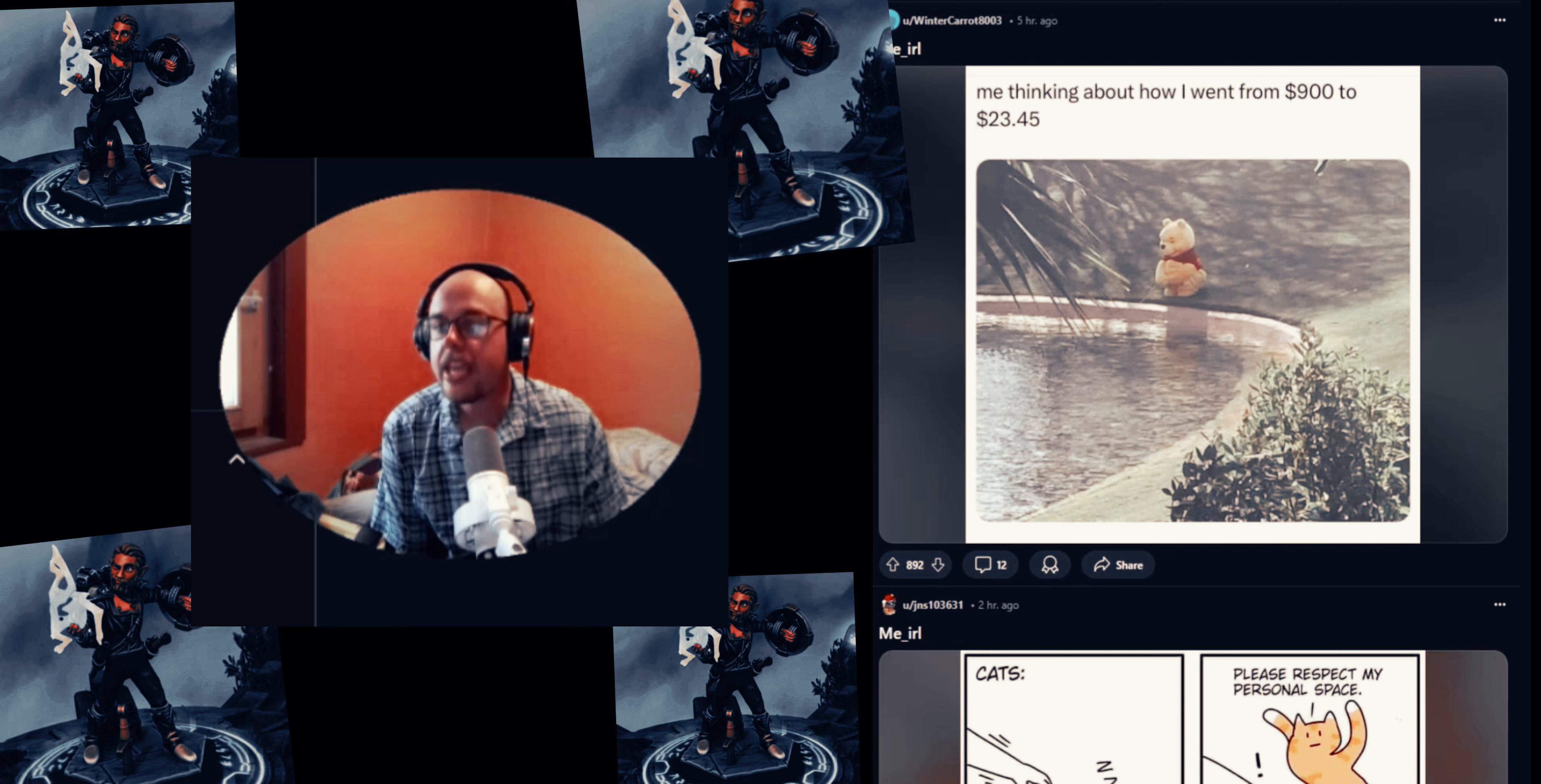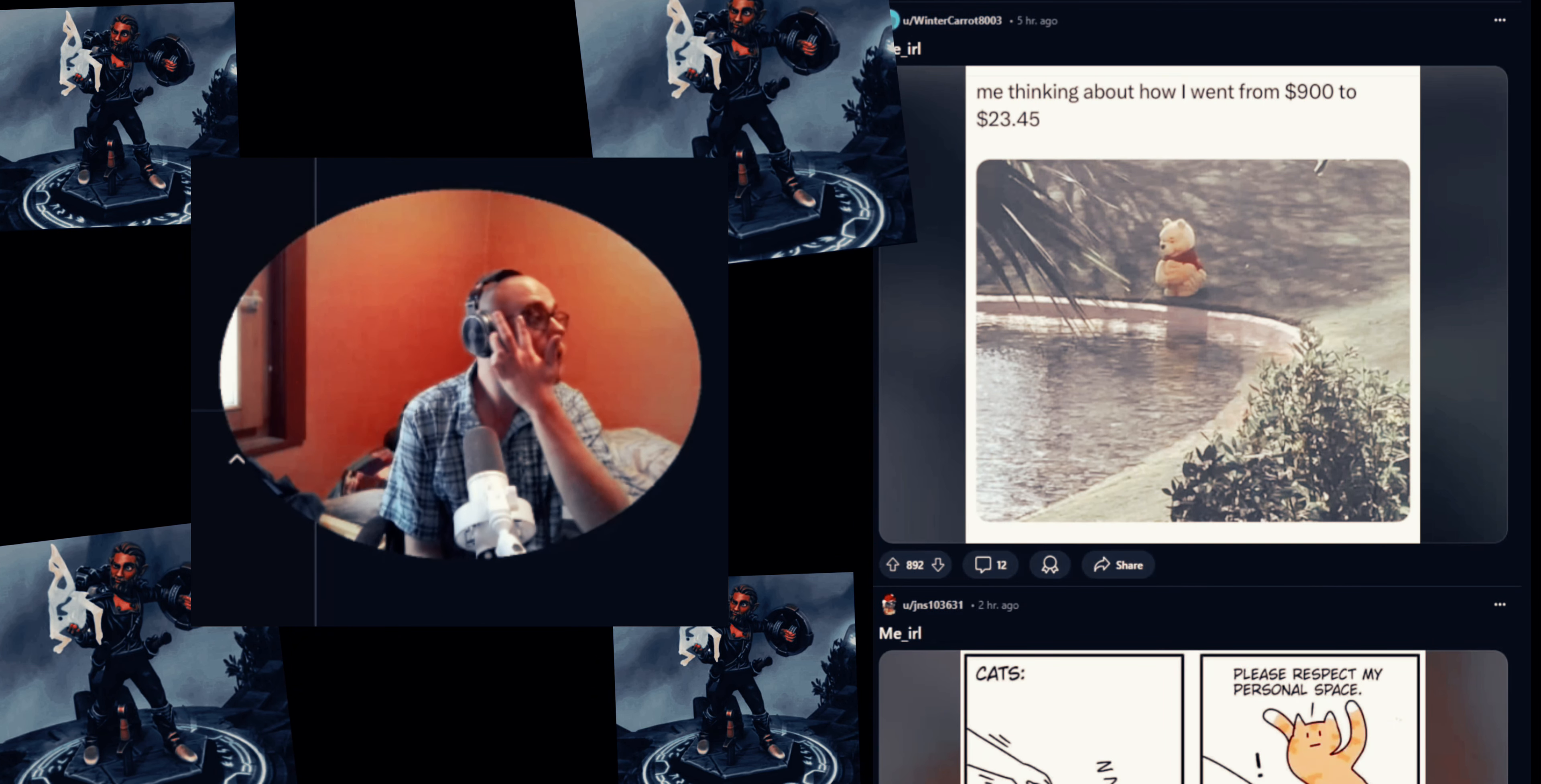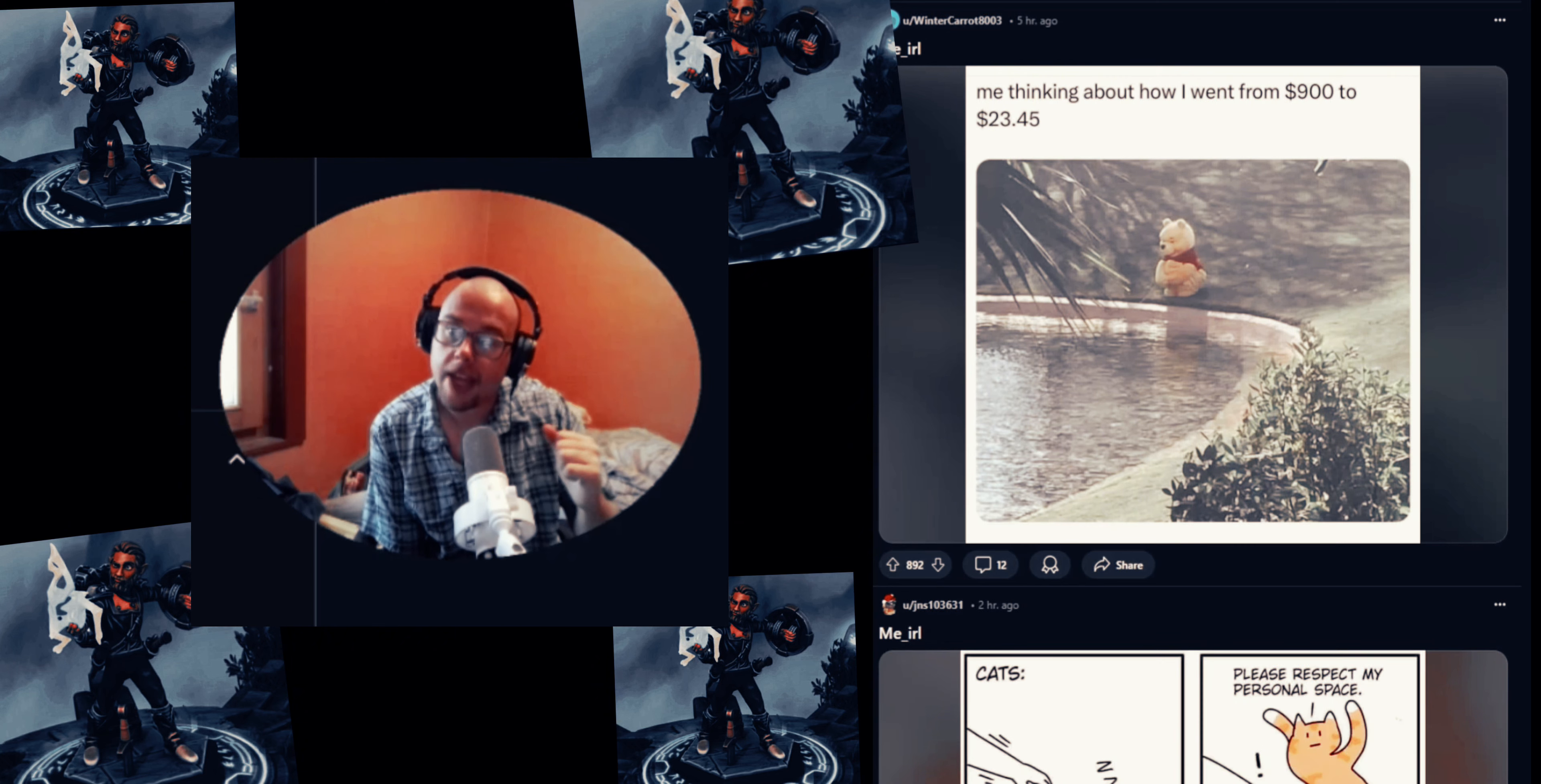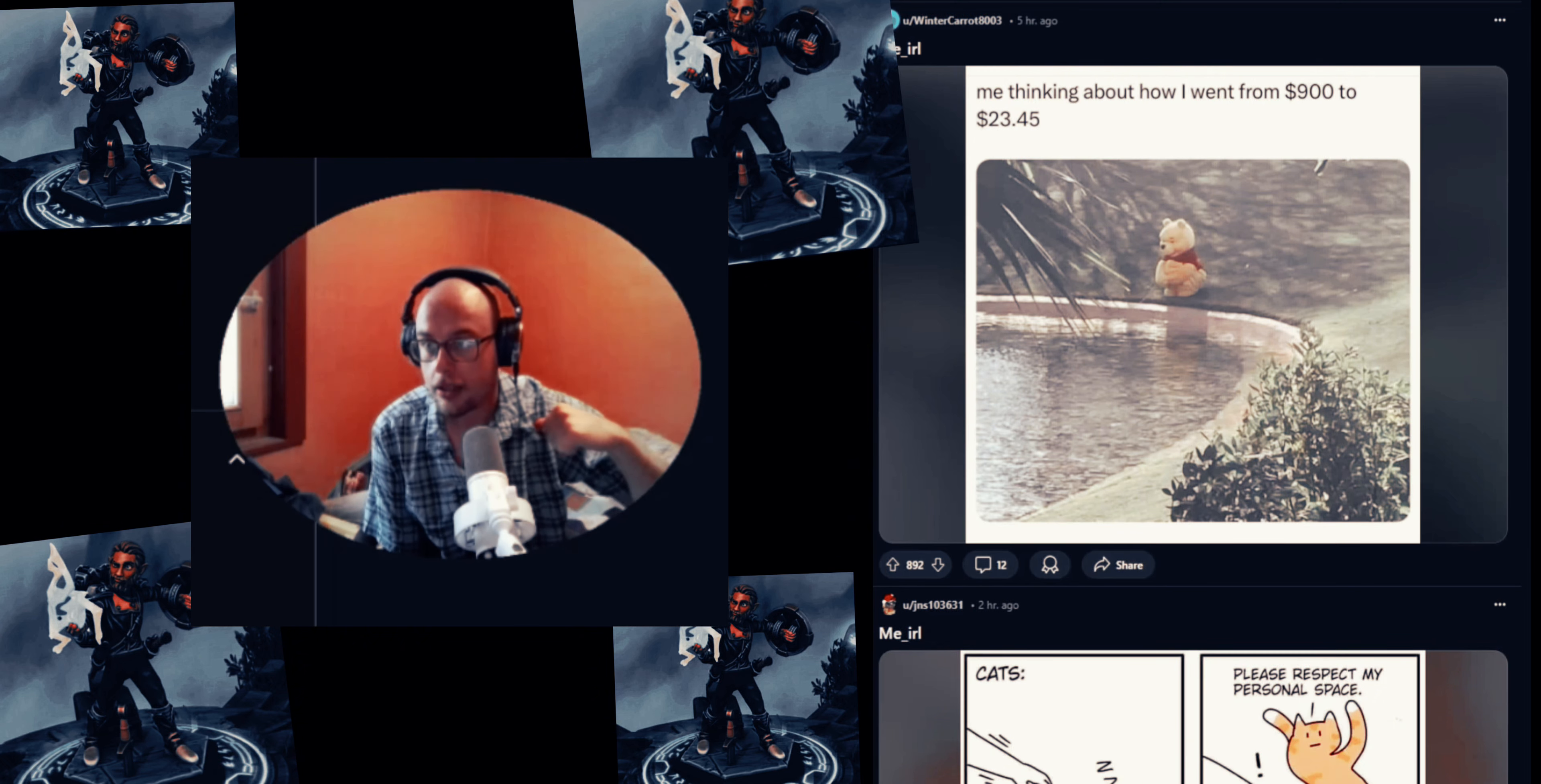Me IRL - me thinking about how I went from nine hundred dollars to twelve twenty-three forty-five. Don't worry about that because the money will come back. It's time that you can't get back. So live every day to your fullest, but have the ability and skills to be able to save the money.